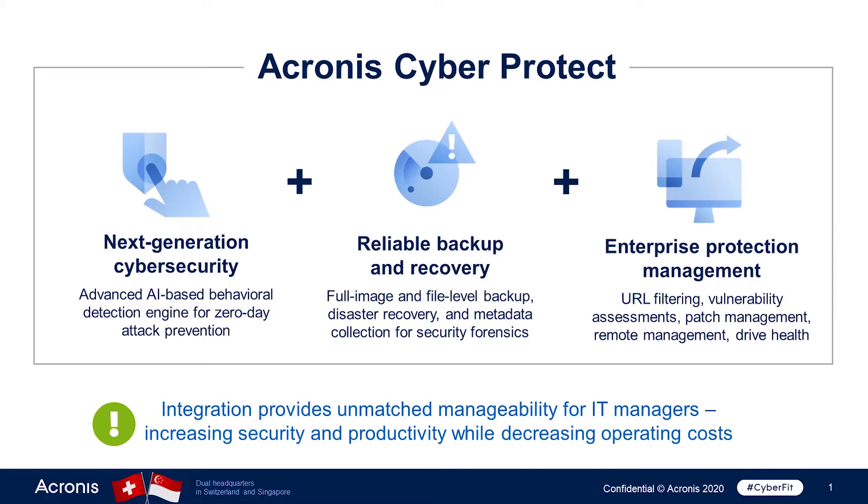Traditional security tools are not designed for today's cyber threats. The traditional approach of using a patchwork of protection tools for backup, patch automation, anti-malware, configuration management, and more is complex, expensive, and ineffective.